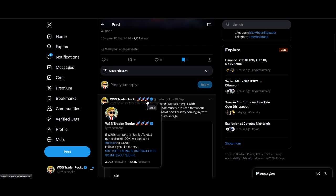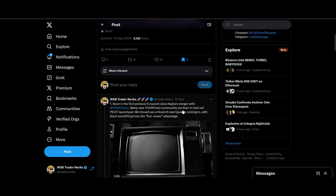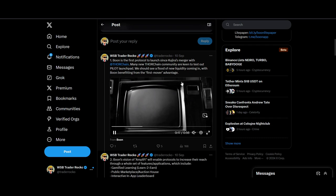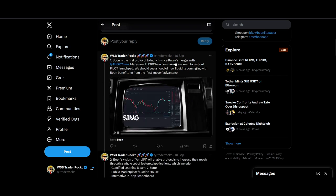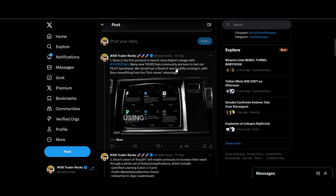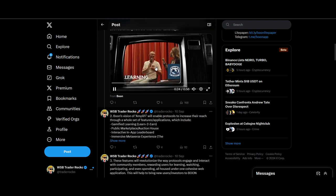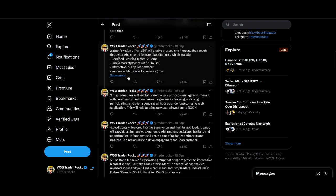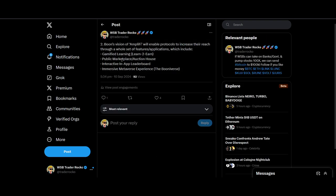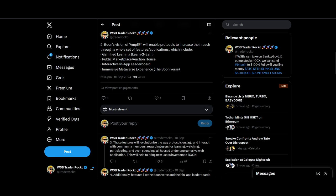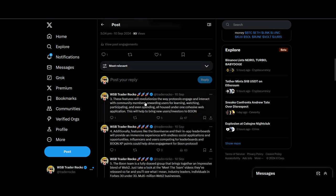I had a meeting in the Boon Universe as they call it. They're the first protocol to launch since the merger, so there's usually first mover benefit. Some of the key features that Boon has is the Amplify—it's a new word that they've coined for a better social-fi: gamified learning, learn-to-earn, public marketplaces, auction house, interactive in-app leaderboard, immersive metaverse experience, the Boon Verse, where people can have meetings. Hopefully in the future we can have people like Hans and JP Thor doing meetings in the Boon Verse that will really help the project grow.